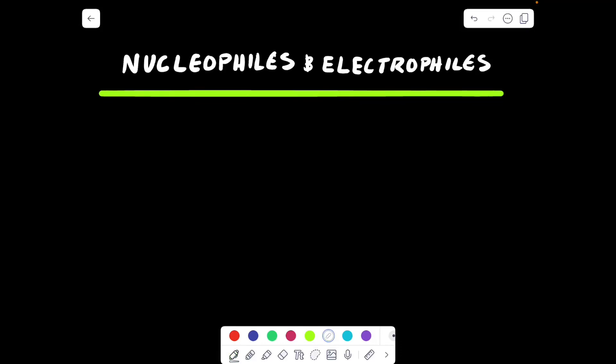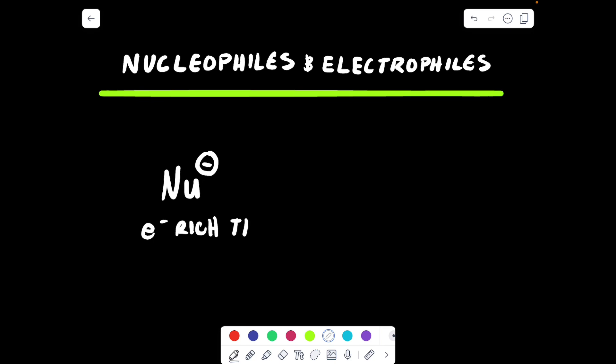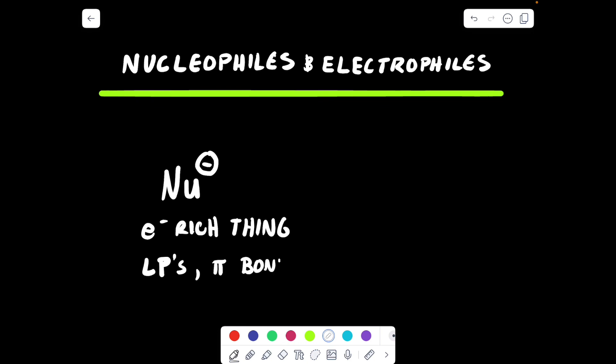Welcome back to my YouTube channel. Today we're going to be talking about nucleophiles and electrophiles. A nucleophile in organic chemistry is going to be your electron-rich thing — an atom or molecule that has lone pairs or pi bonds. It's the thing that has the currency of organic chemistry: the electrons. If you have electrons, you have money, and electrons are the money of organic chemistry.